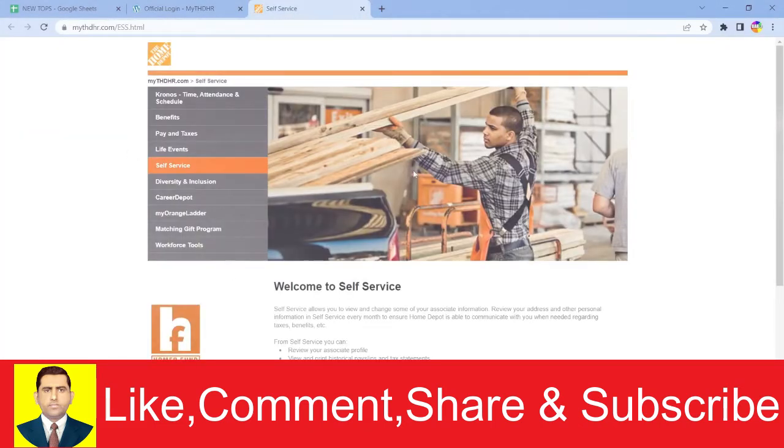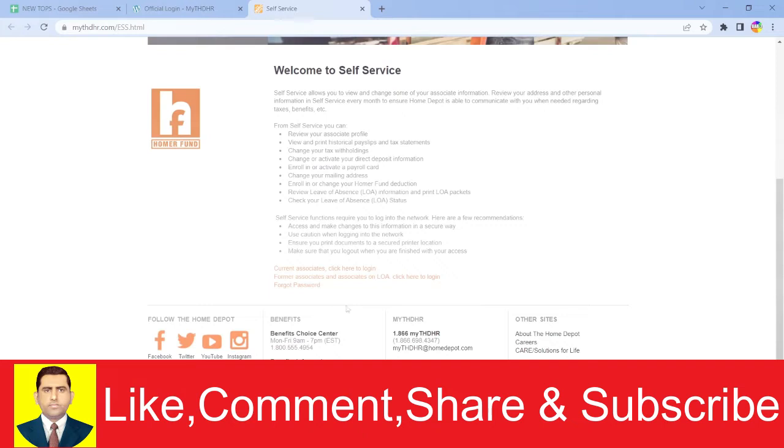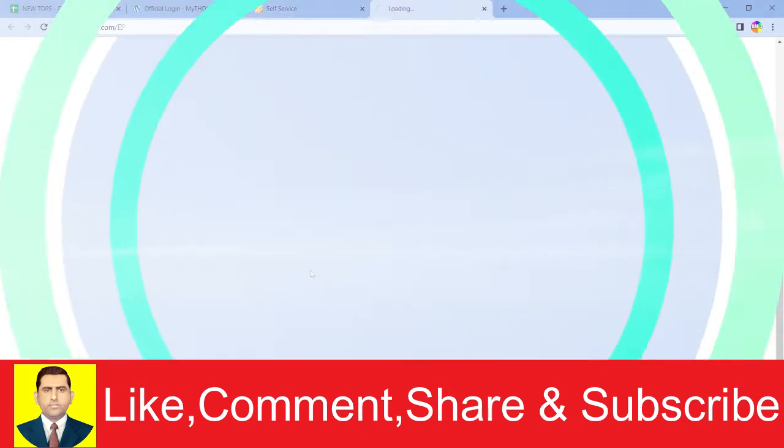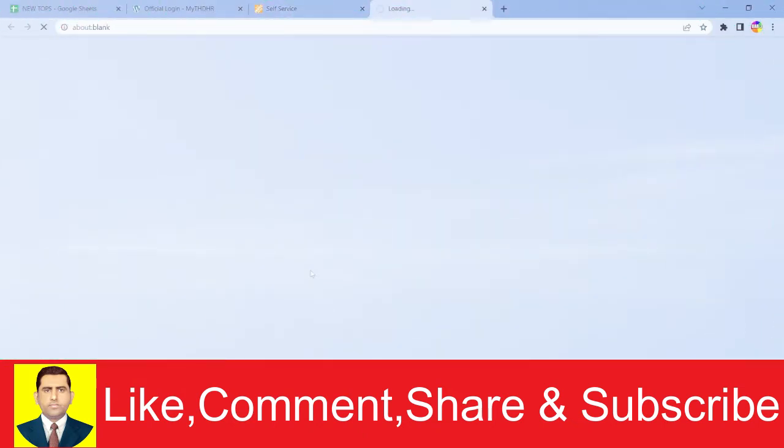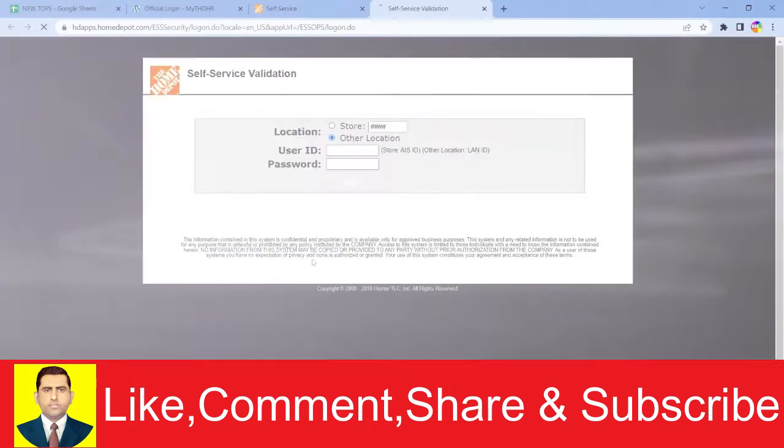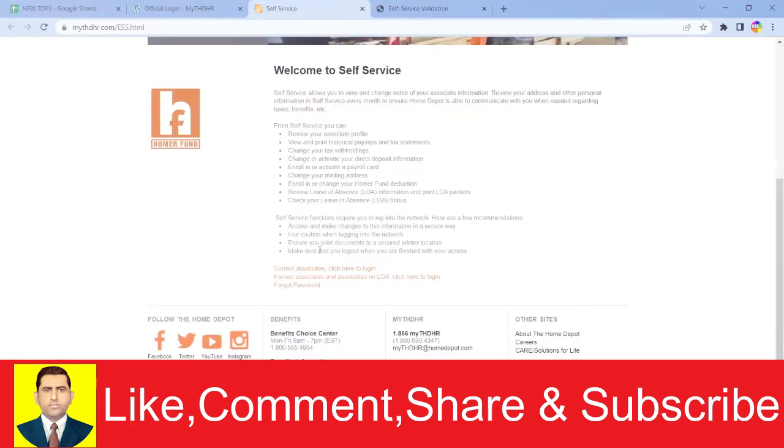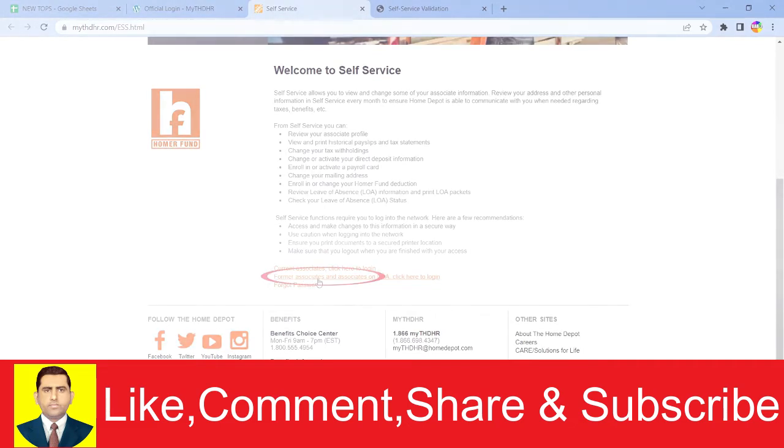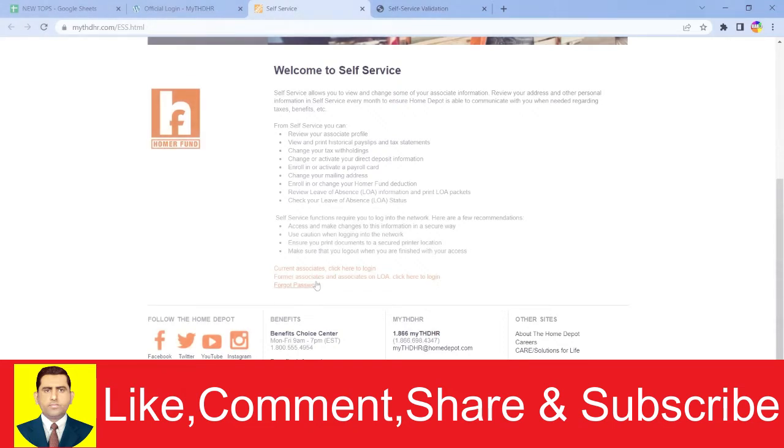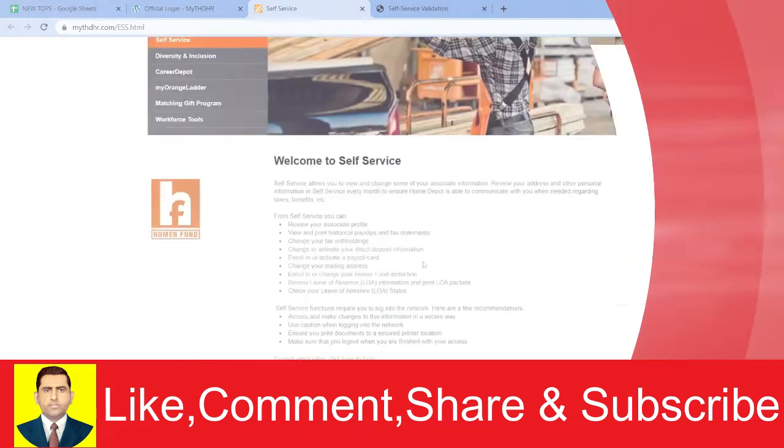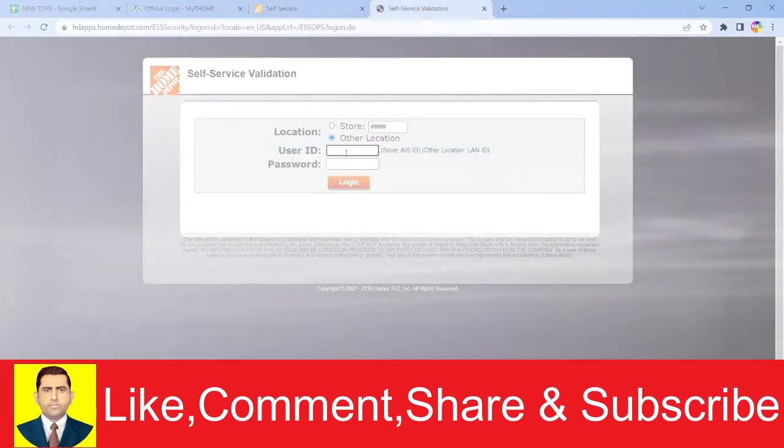Once you're on this page, scroll down and click on 'Current Associates click here to log in.' This will take you to the login page. There's also another option if you're a former associate—a retired worker who doesn't work there now but did in the past. You can click on it to log into your account. If you forgot your password, you can click on 'Forgot Password' to recover it.